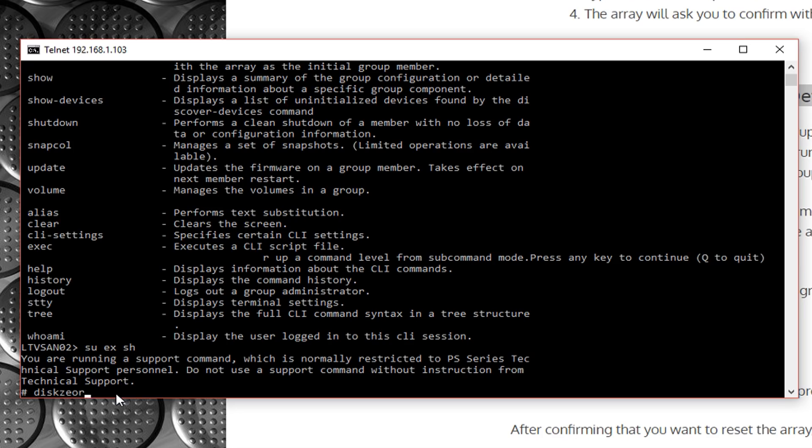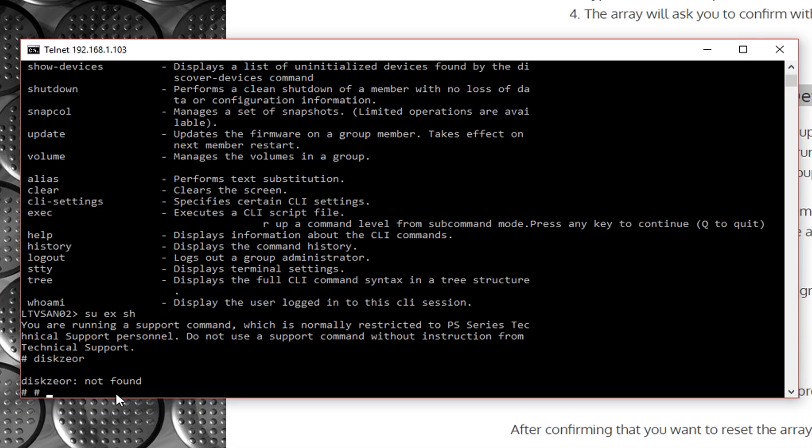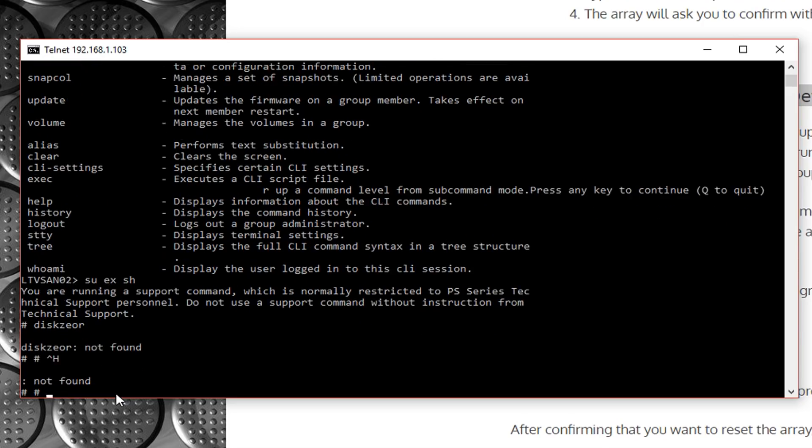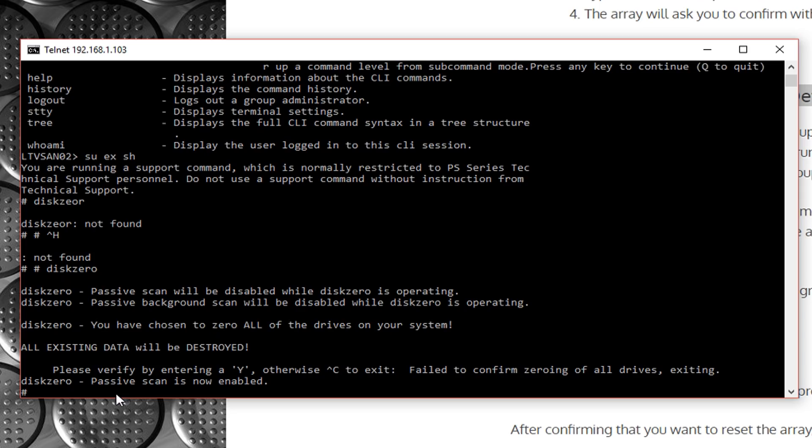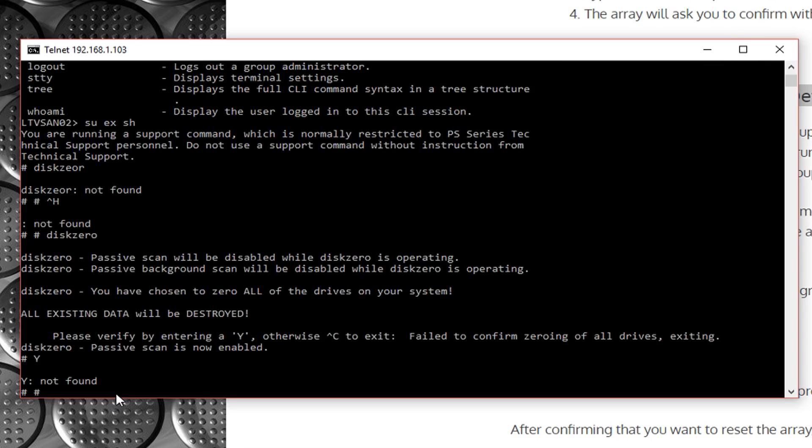Disk-zero. Oh, did I type that wrong? Set, yeah I did. Disk-zero. Oh, please verify by entering a big Y. There. Oh, the array will ask to confirm with Y or N.